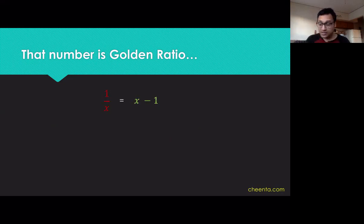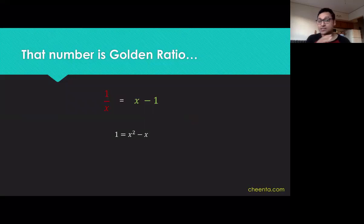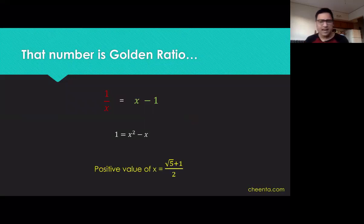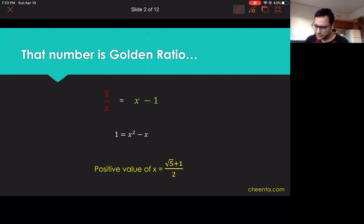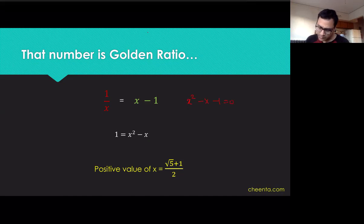Then you basically cross multiply x and solve the quadratic equation. The value comes out to be the square root of 5 plus 1, divided by 2. And the computation is very simple, so maybe I can do it here. You take x squared minus x minus 1 equal to 0, so you take this 1 to the side.